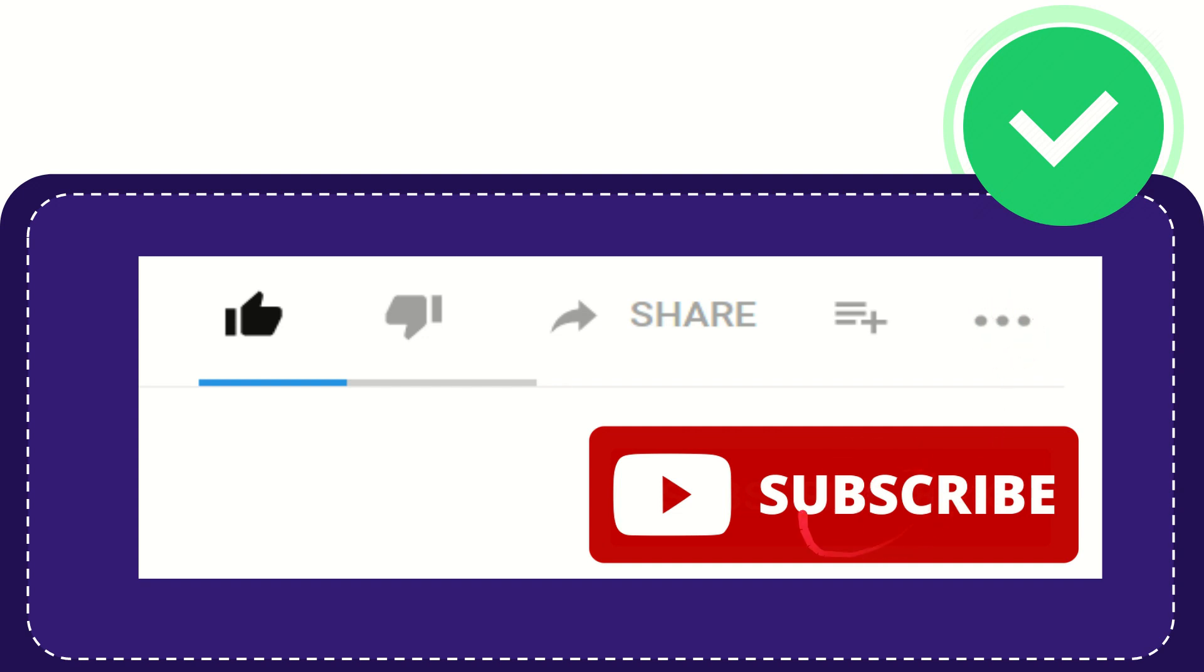And yeah, don't forget to subscribe. I think that's all of it. Thank you so much for watching this video and see you again in another video. Bye bye, see you again.